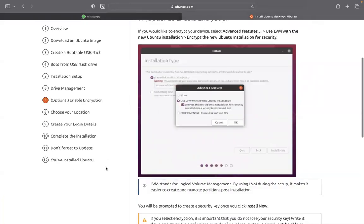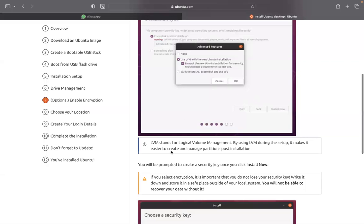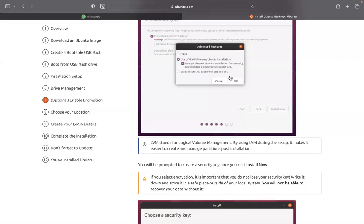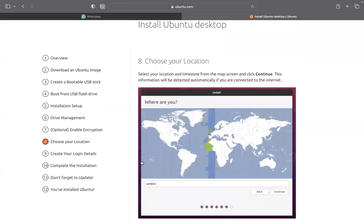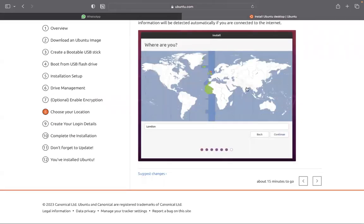...then don't encrypt. It's not compulsory to encrypt. But the reason why some people encrypt is so that somebody else can't just come on your behalf and flash your system. You can encrypt it. Just secure it. But it's not compulsory. So, when you do that, you choose your location, where you are.